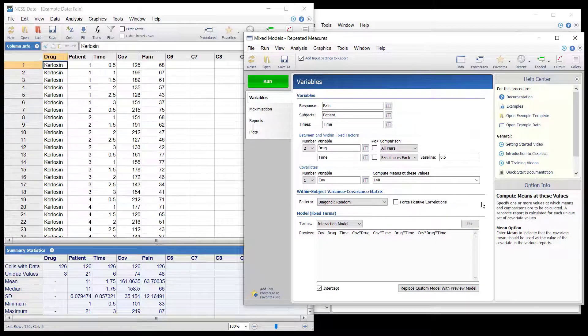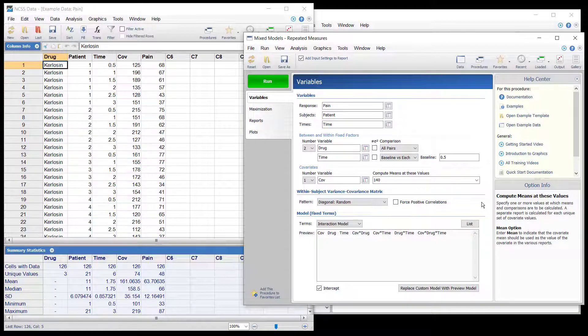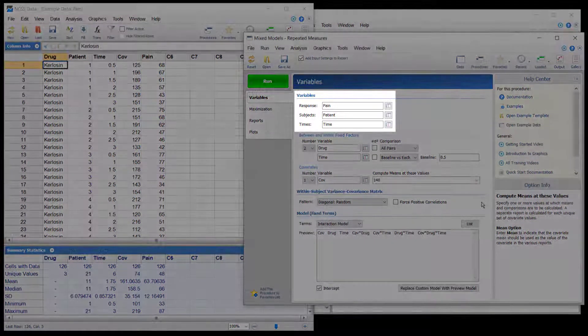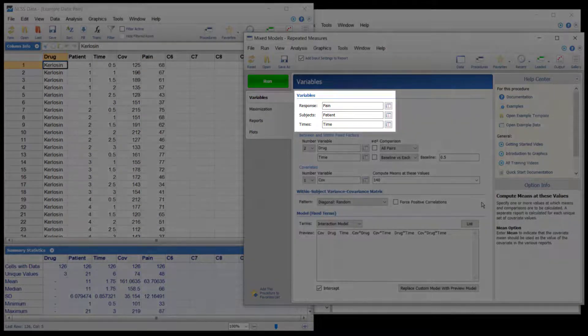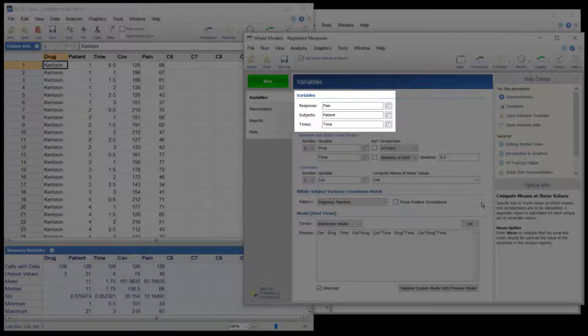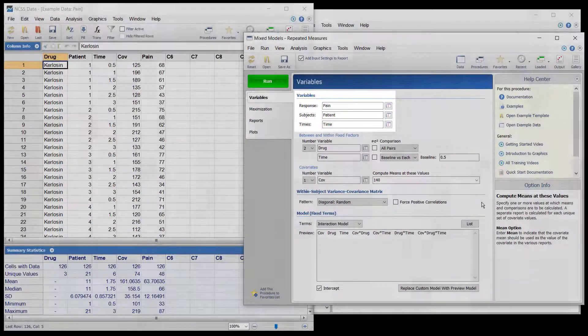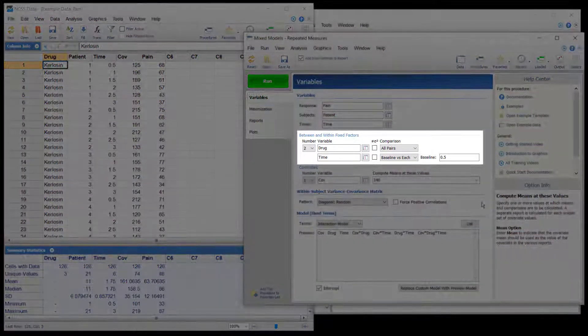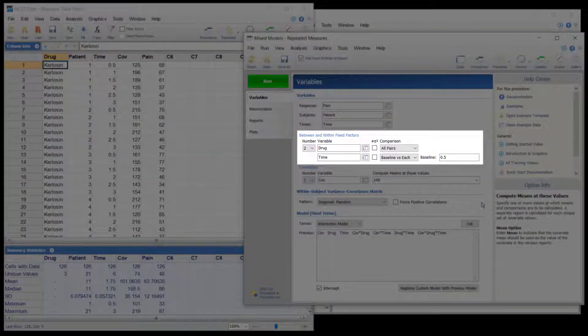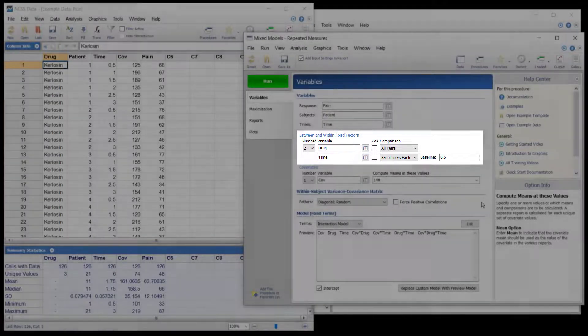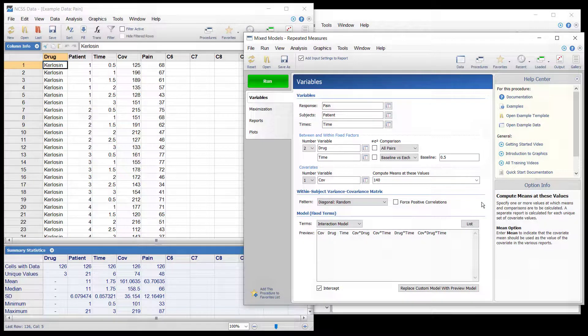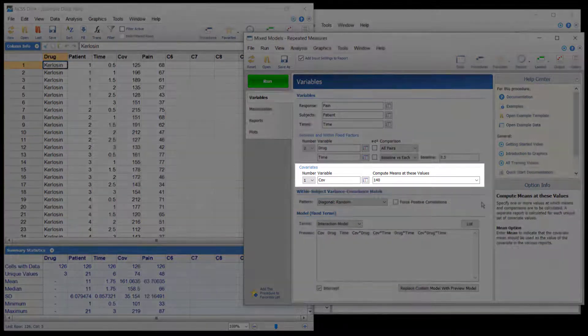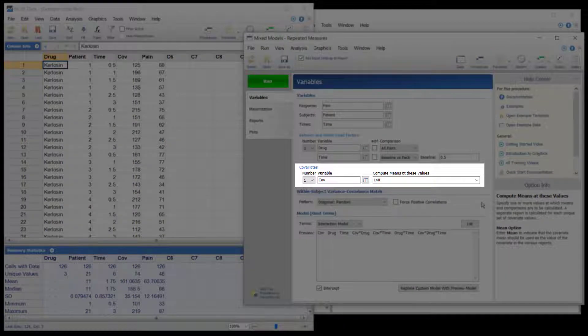The researchers wish to compare the drugs at a blood pressure of 140. The response is the pain column, the subjects are the patient column, and the times are given in the time column. The between and within subject factors are specified next. Each drug treatment will be compared to both of the others. Each time will be compared to the 30-minute time. The covariate variable is specified as COVE and means will be compared at a COVE value of 140.